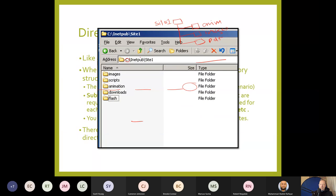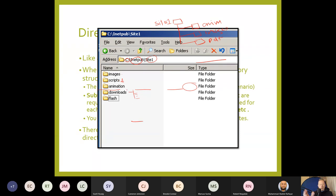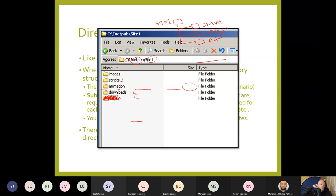Inside site one, you'd have folders for images, scripts for dynamic content, animations, and downloads — which you could further split by year. There's also a Flash folder, though Flash has sadly been replaced by HTML5. Flash was an awesome package for creating powerful animations, but because Apple didn't support it, it died out.